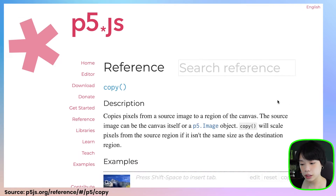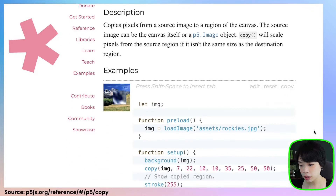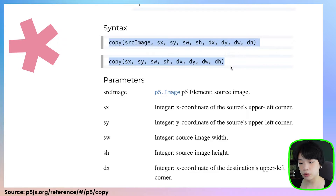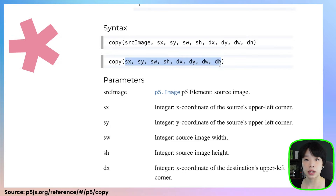The copy function copies pixels from a source image to a region of the canvas. The source image can be both the canvas itself or a p5 image object, and I'll be showing you both ways. So let's look at the syntax. These are the two ways we can use this function — one requires a source image, and the other, if you're copying just the canvas itself, you don't need that.